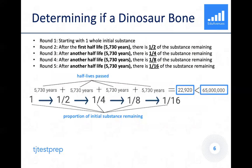Using all of this data, we can draw a diagram to better visualize what's going on. As we move the proportion of the initial substance remaining from one to 1/16th, we're constantly going through half-lives of 5,730 years each. We have to go through four of those, and in total that's 22,920 years to get to 1/16th of the initial substance remaining.